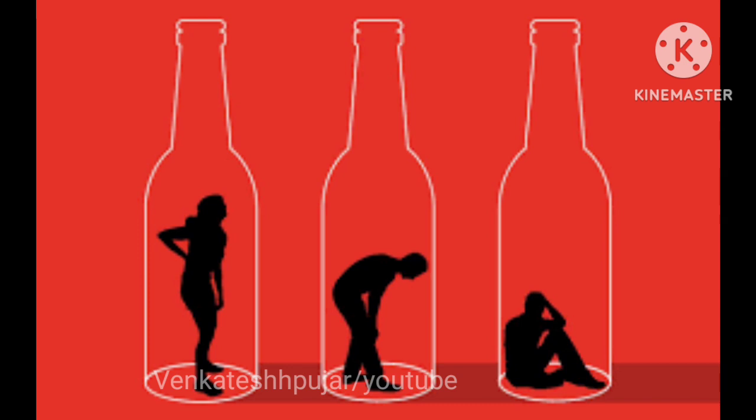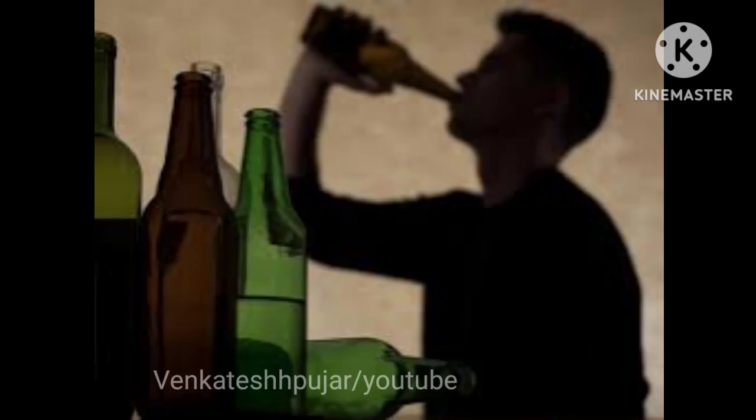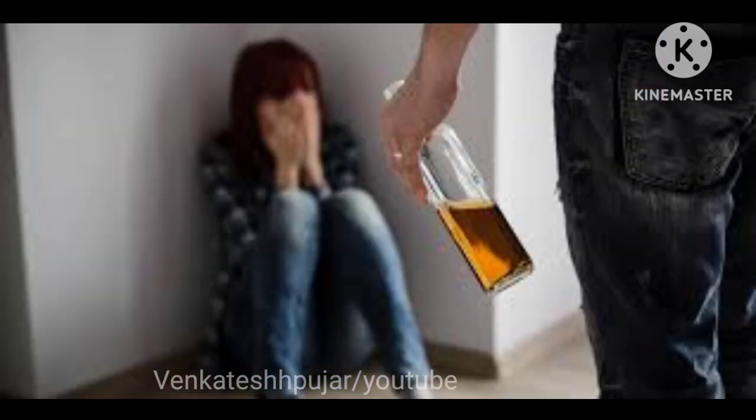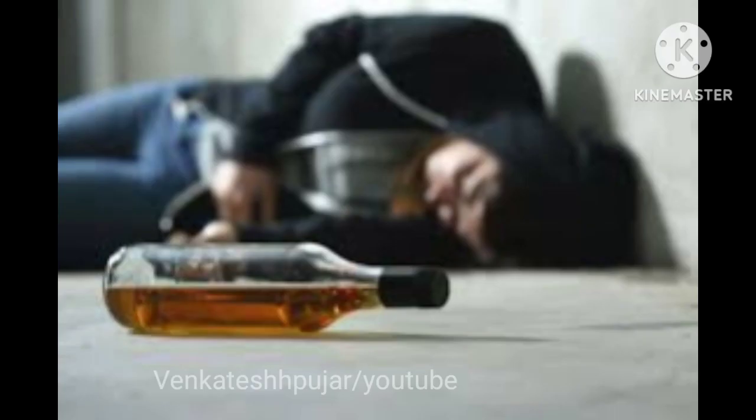Alcohol withdrawal symptoms are symptoms that occur when someone stops using alcohol after a period of heavy drinking. Symptoms of alcohol withdrawal can vary widely in severity.